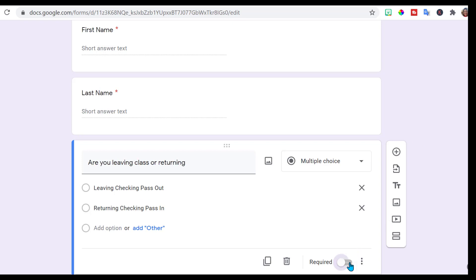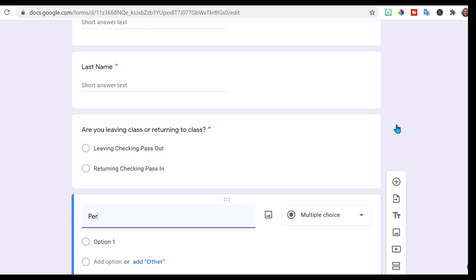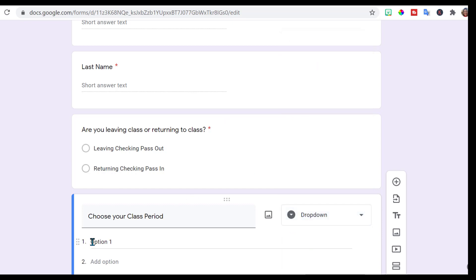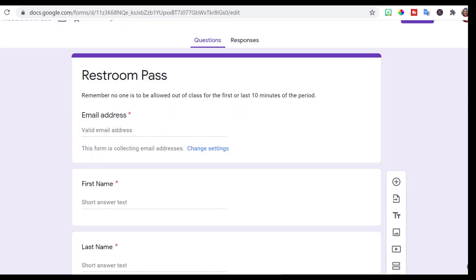I want to make the check-in/check-out question required because I'm going to have them check out and check back in. I'm also going to ask them what period they are in. Actually, since the form tracks the time, I'll pretty much know what period they're in based on that — but I'll put it in there just in case. I'll make it a dropdown so it's not too long, and I'll make that required too. So that's the basic setup of the form.